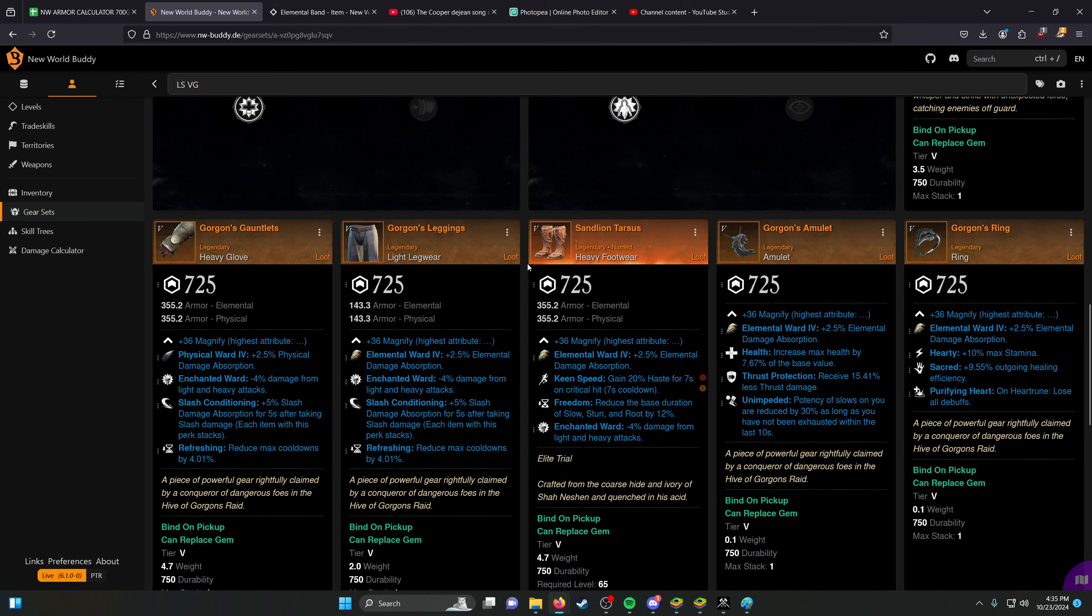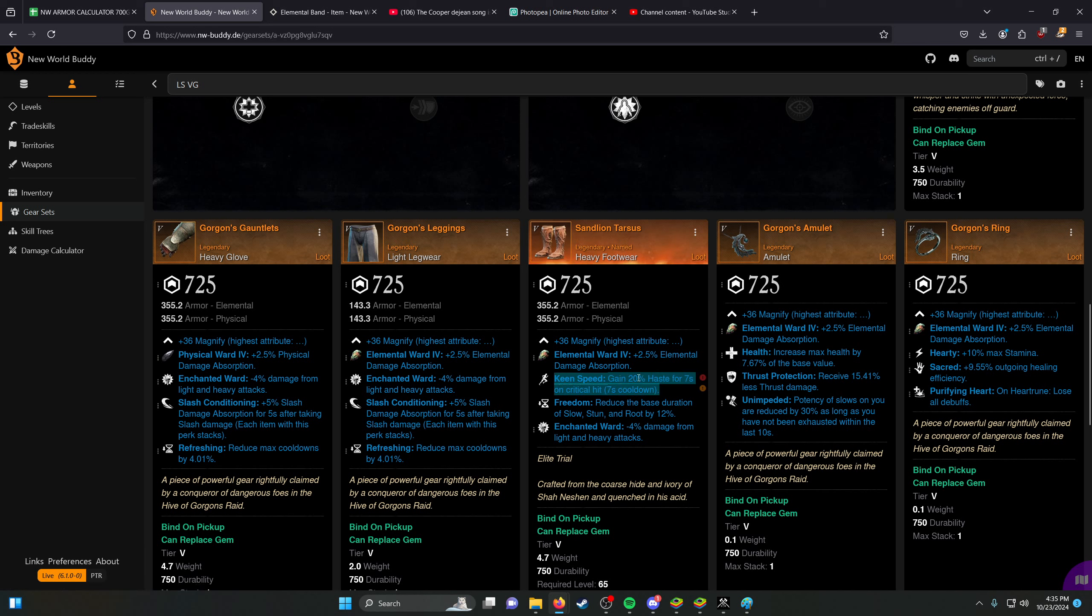In terms of our other gear, Sandalion Taurus is another piece that you can get from the Sandworm that's really good on a lot of builds. This comes with keen speed on there. It turns out you could run heavy footwear in light with the Featherweight and then still be able to use them. That's something that you should always be looking to pick up on a lot of builds.